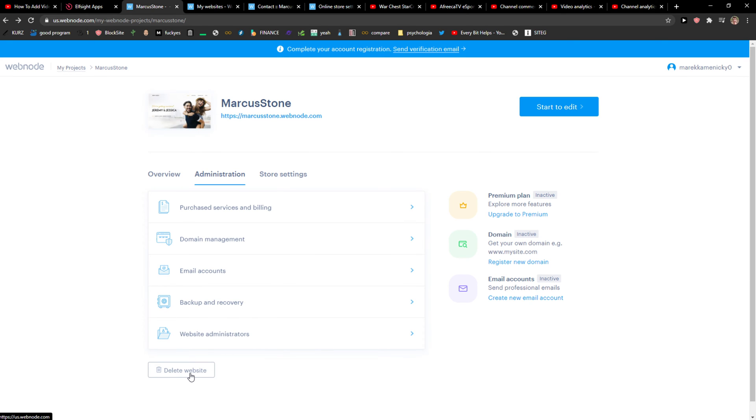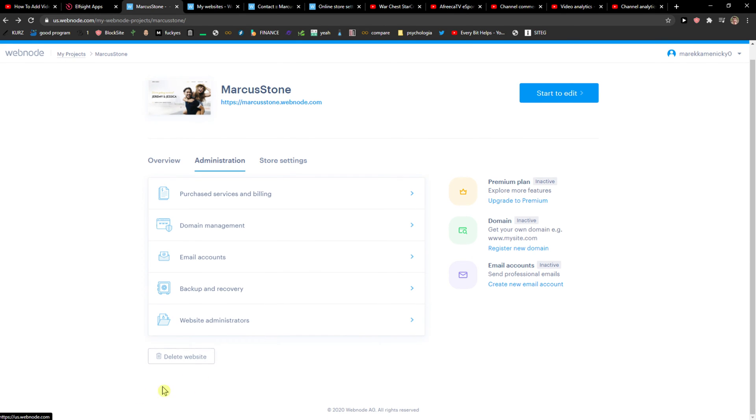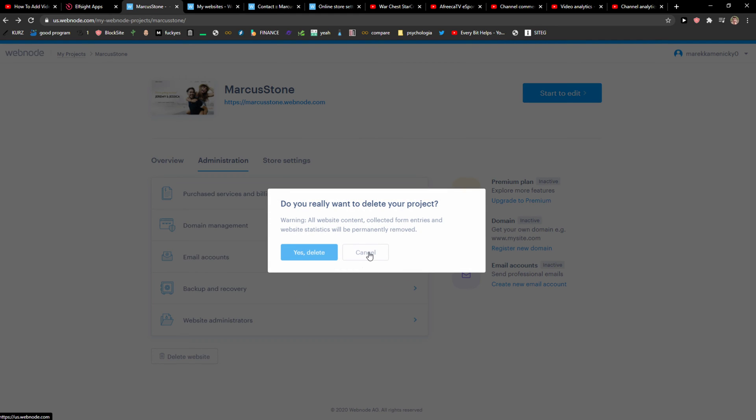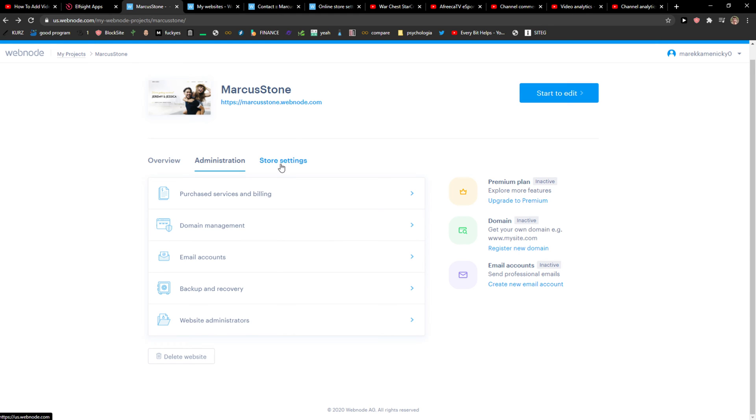And here, click Delete Website. So this is what you need to do—just click Delete Website and confirm to delete it.